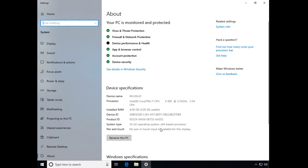It might say X64-bit processor, that's fine. As long as it says 32-bit operating system, this feature can be enabled.